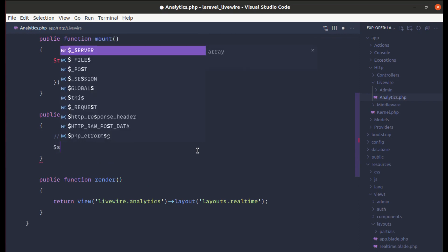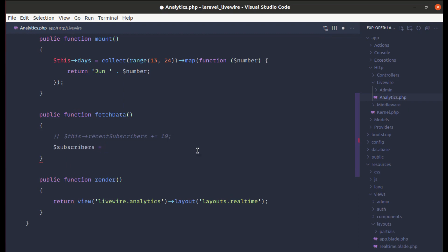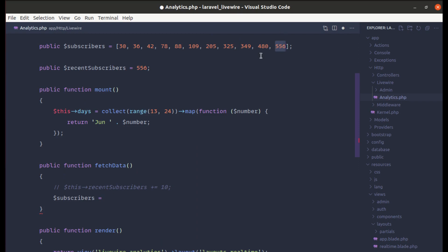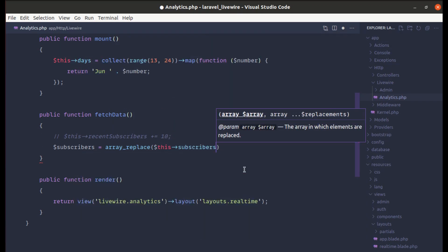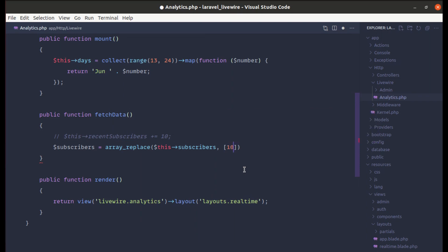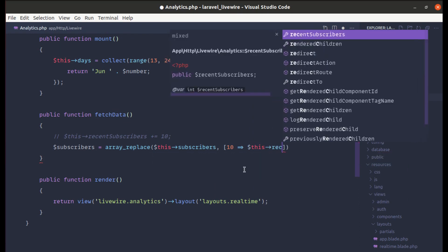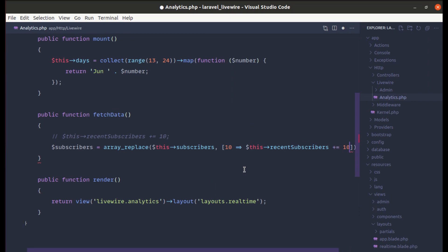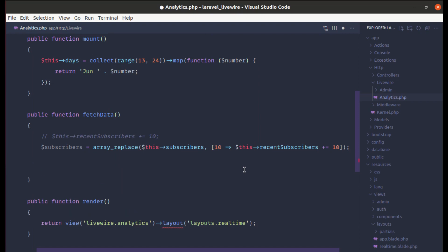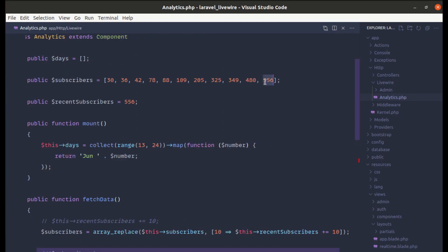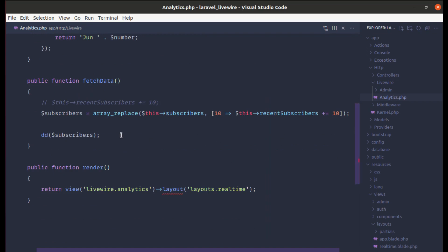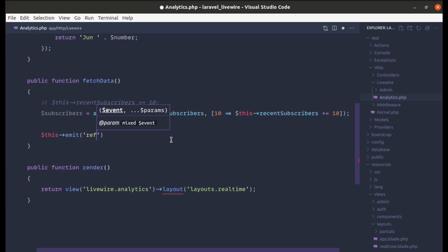Let me create a variable called 'subscribers', then use array_replace to replace the subscribers array at index 10 with the updated recentSubscribers value. Using dd on subscribers we can see we get 566 — the value with 10 added. Now let's emit an event called 'refreshChart', passing the data with the key 'series_data' and the value of subscribers.